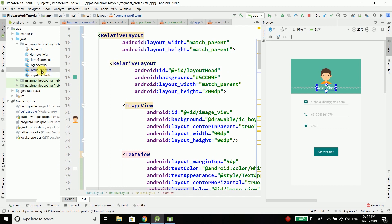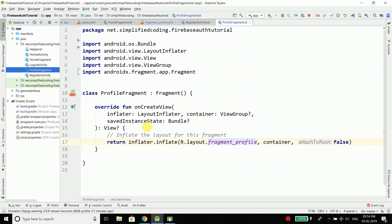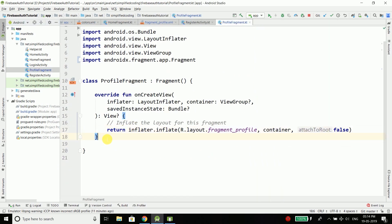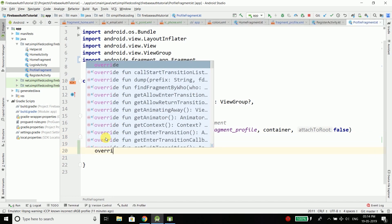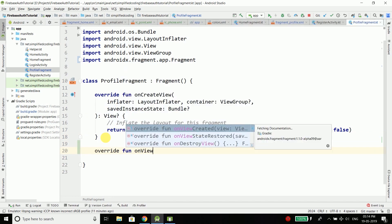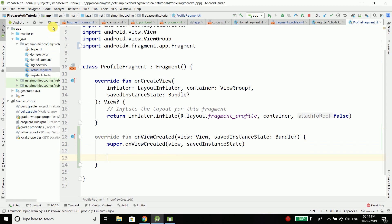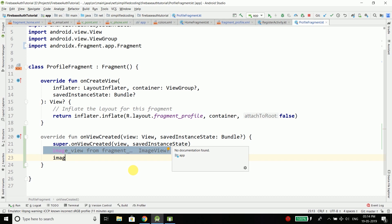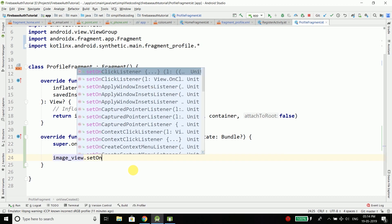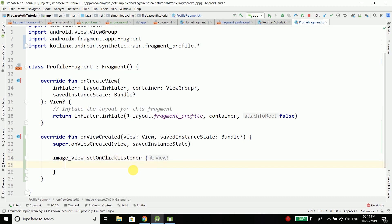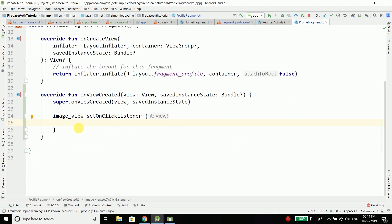Inside the profile fragment we need to override onViewCreated and here we will attach a click listener to the ImageView. The id is image_view, and when clicked we will call a function named takePictureIntent.